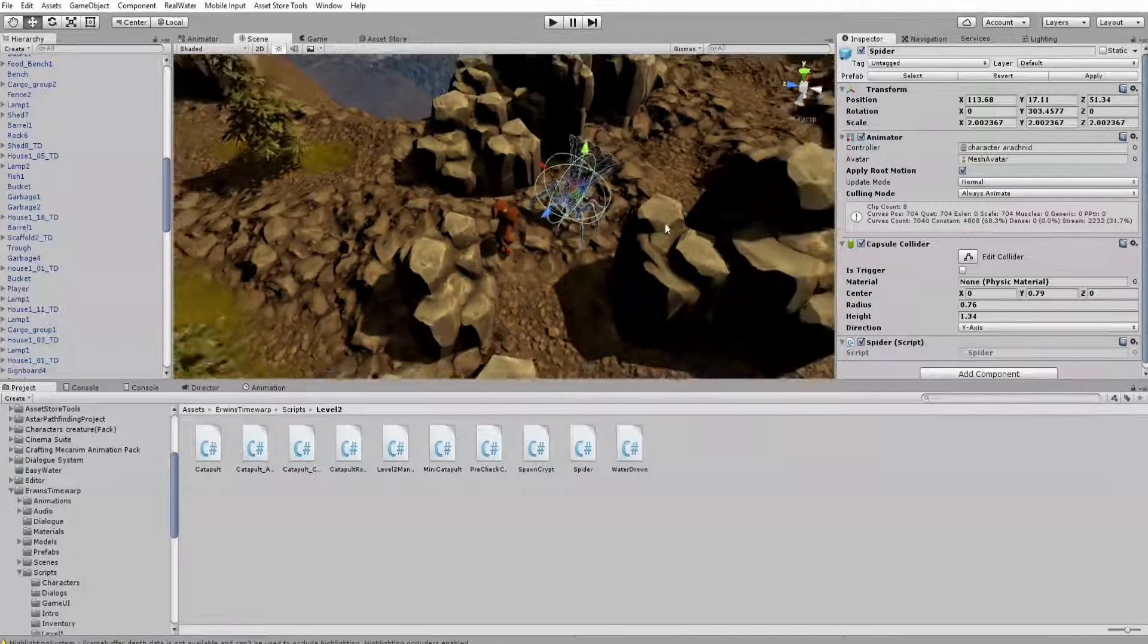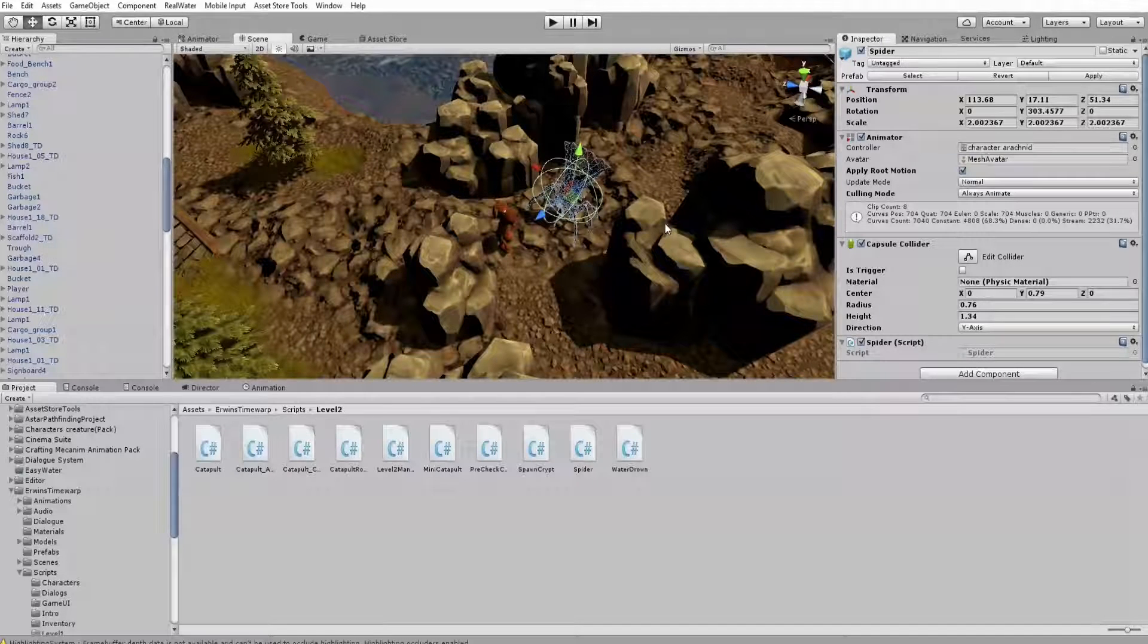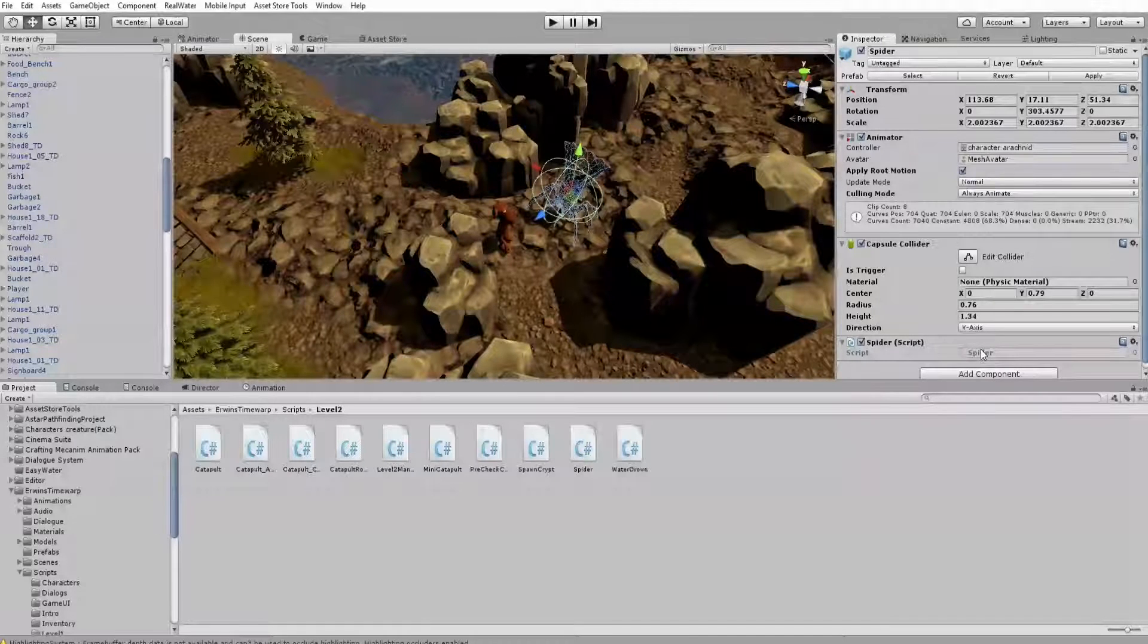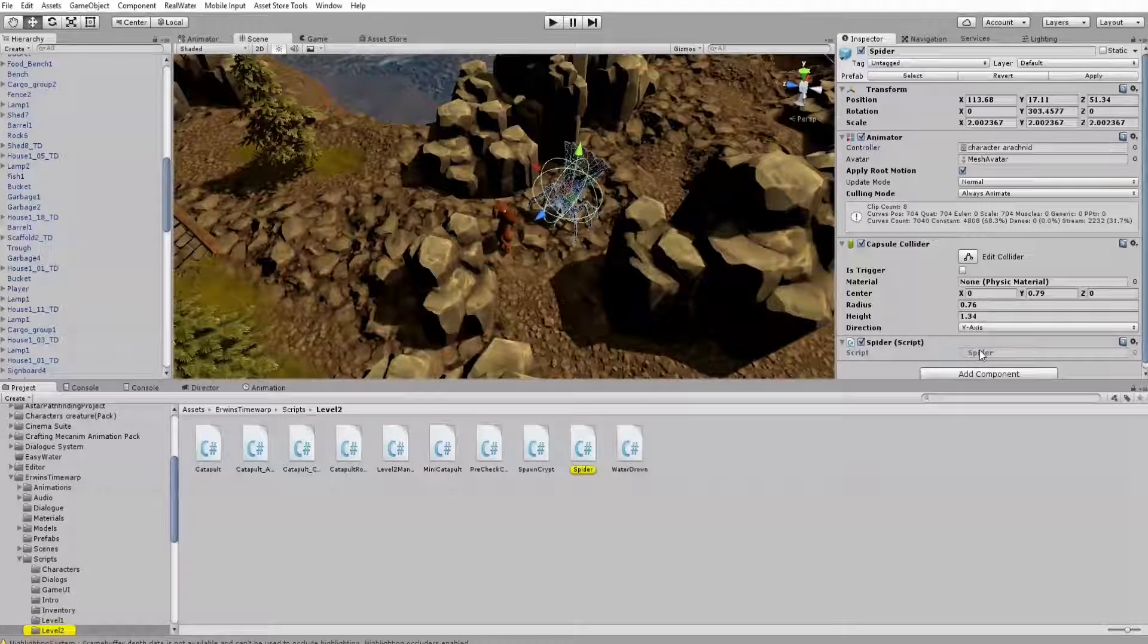And this is exactly what you can see here in the scene, where an NPC, a non-player character, is rotating towards the dog, the player.